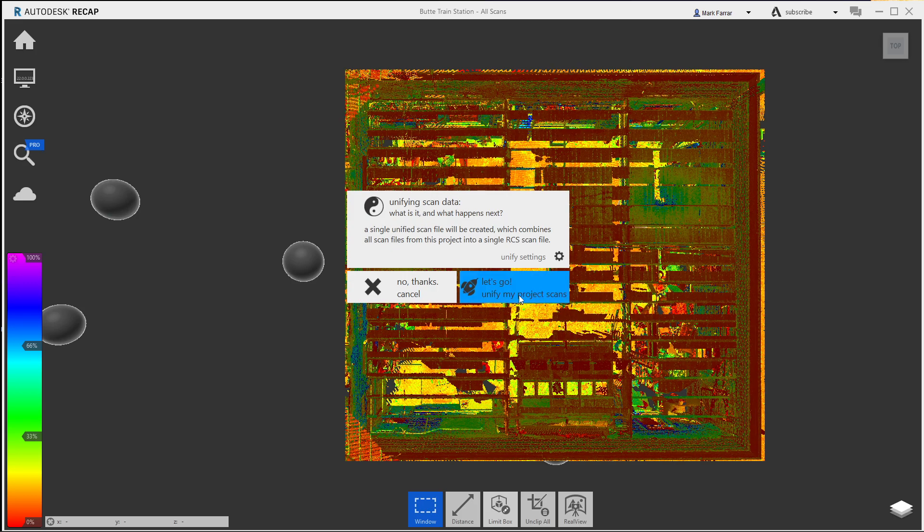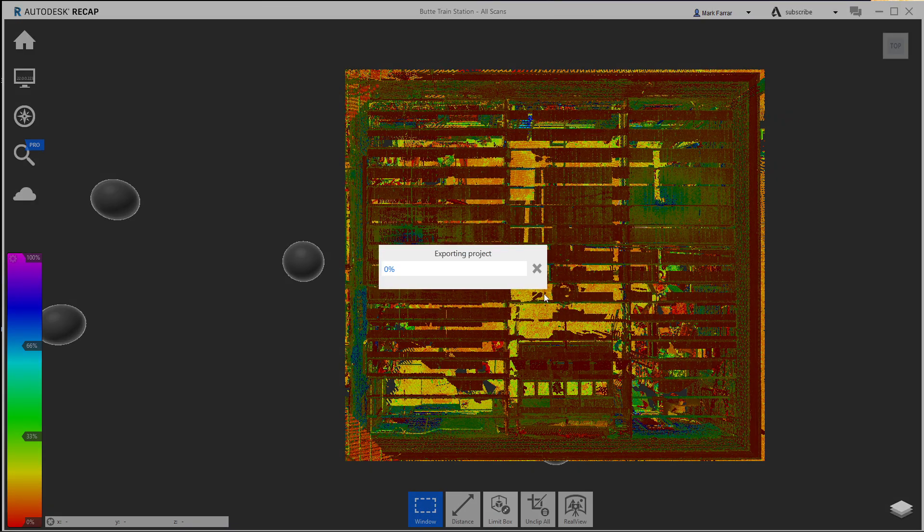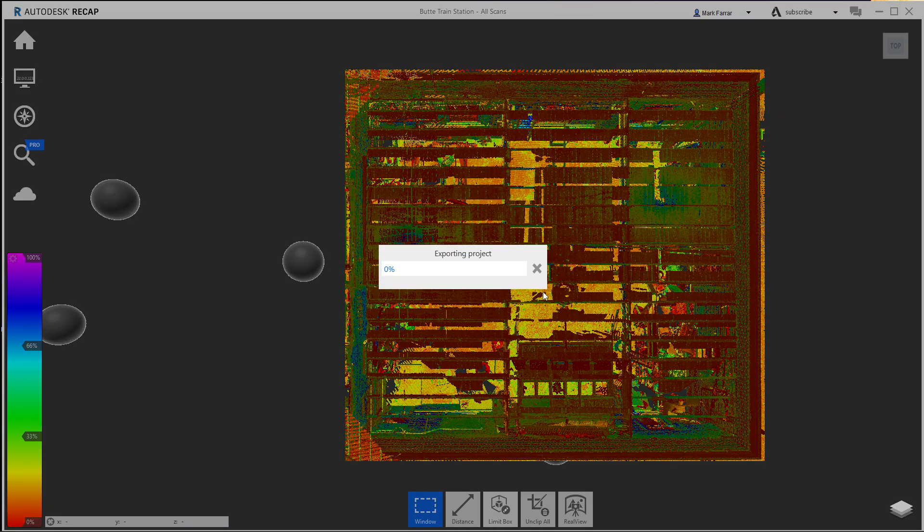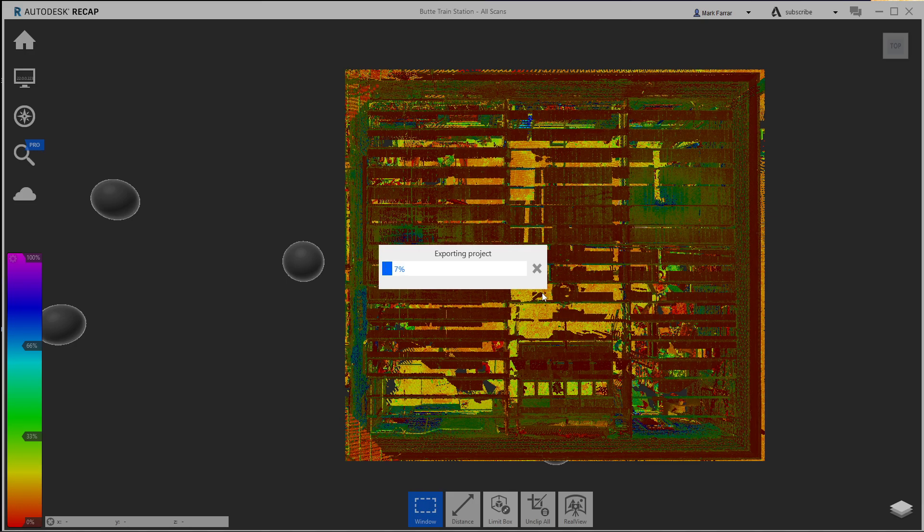To make this thing small, let's go unify my scans, my project scans. So when I click that, depending on your computer speed, this might take a little bit of time, but my machine's pretty fast. So I can even hang out during this process.